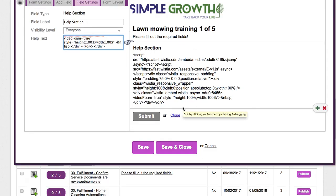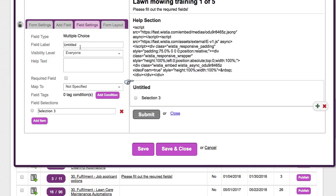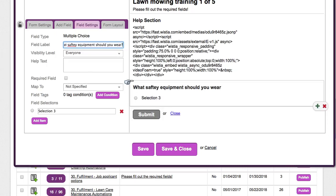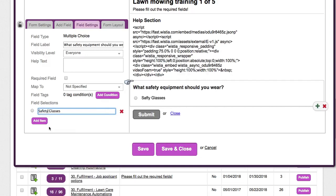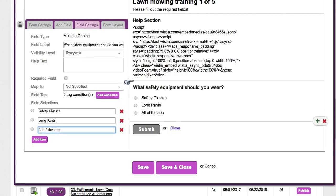This will not look like this once the video is published. Next we're going to add some fields — maybe multiple choice. We can create some different questions, like: 'What safety equipment should you wear when performing lawn mowing?' Under selections we can put in options like safety glasses, long pants, and all of the above. I'll show you in the video where this plays into the questioning.